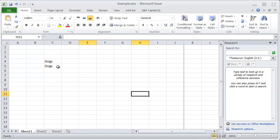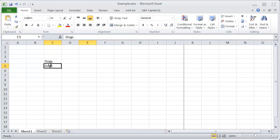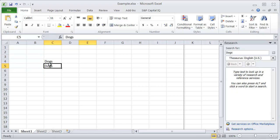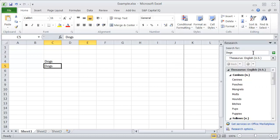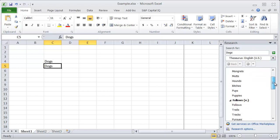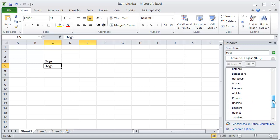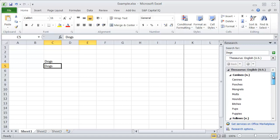it should give me a thesaurus. Yeah, so you need to be over the cells that you want, and it will show you the different options for synonyms or antonyms for what you're using.